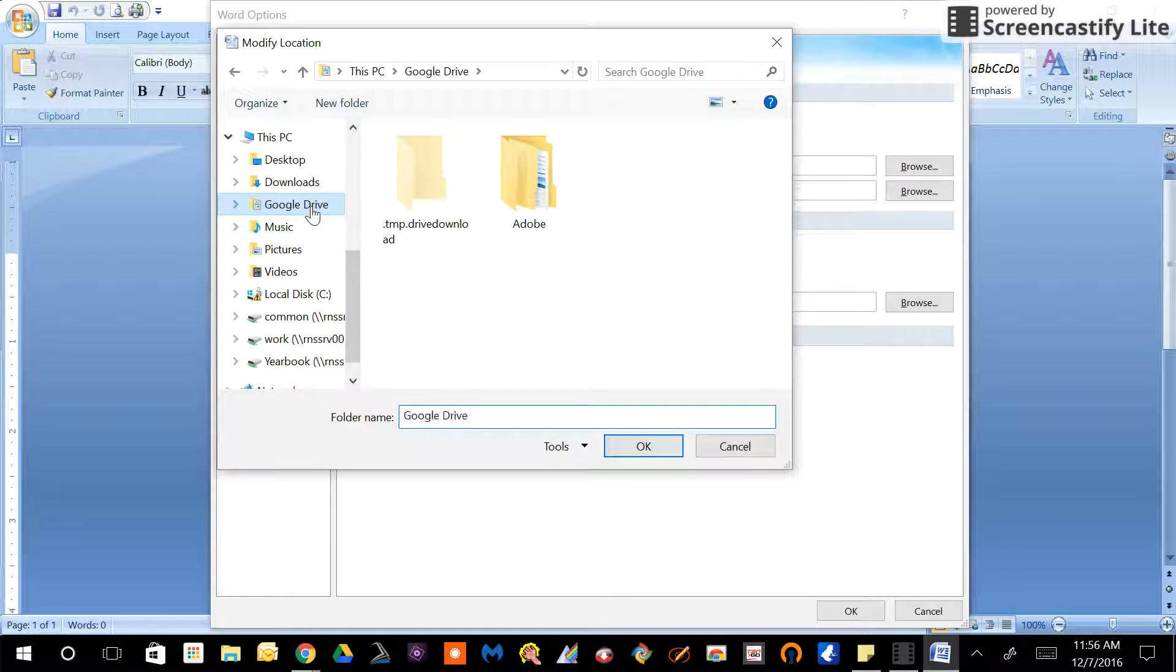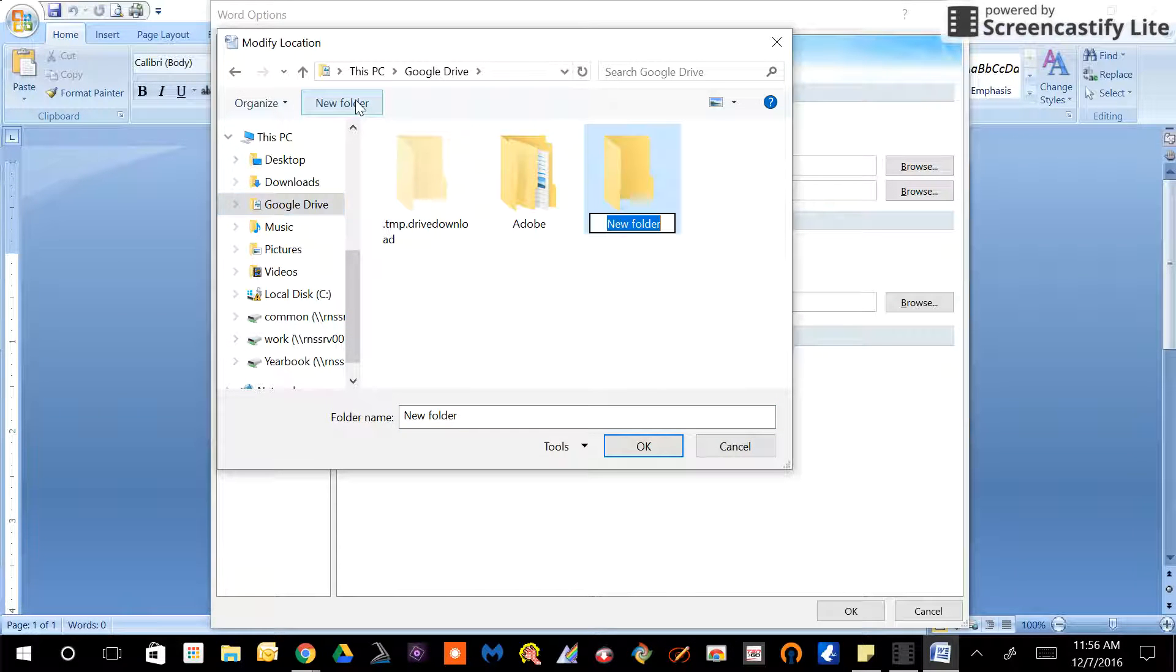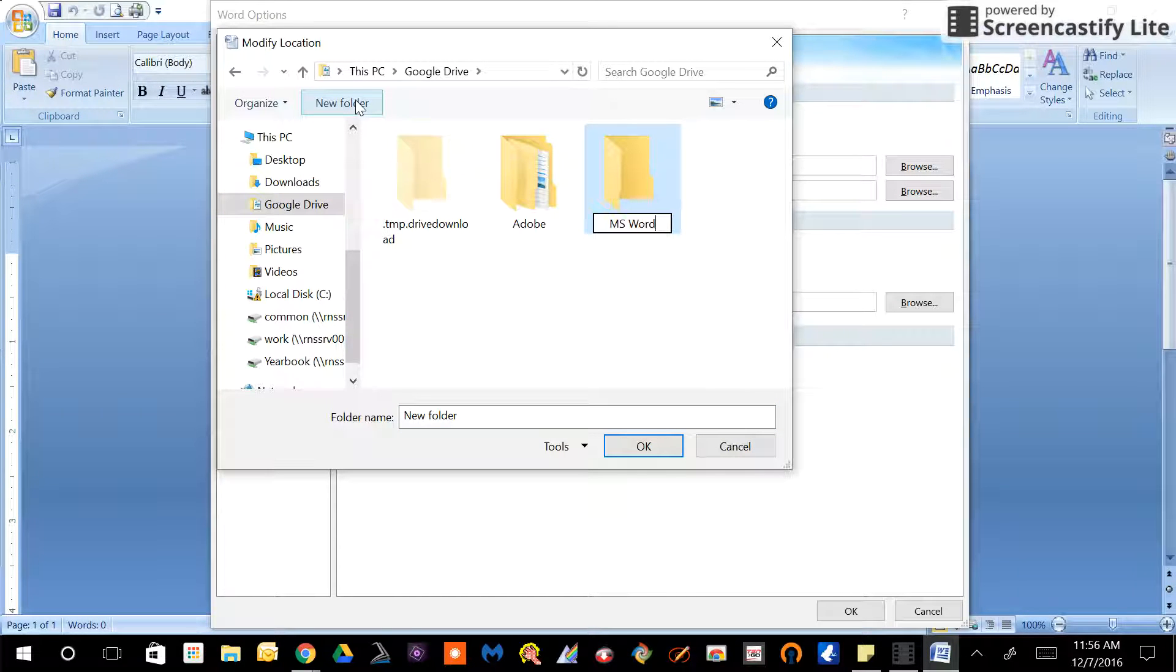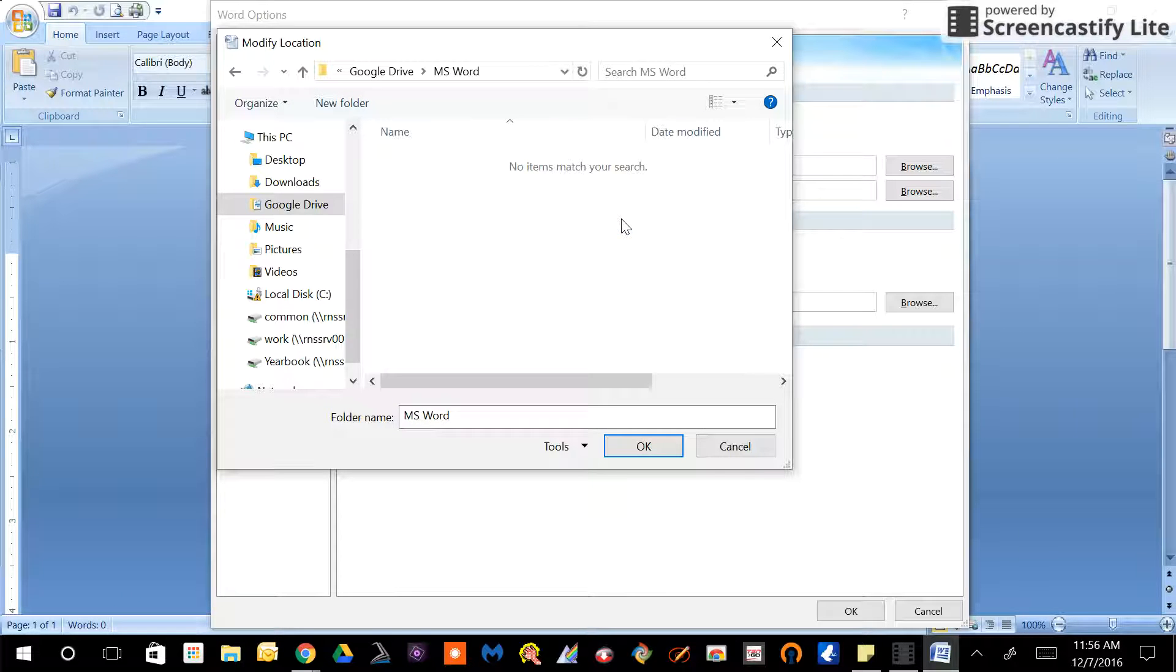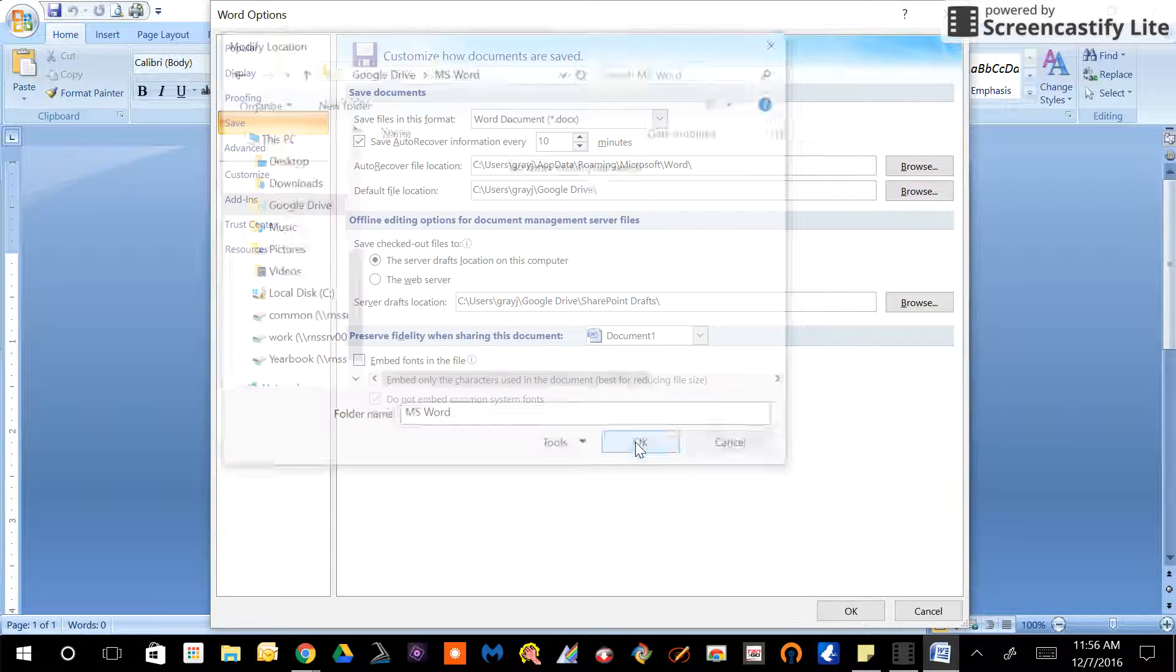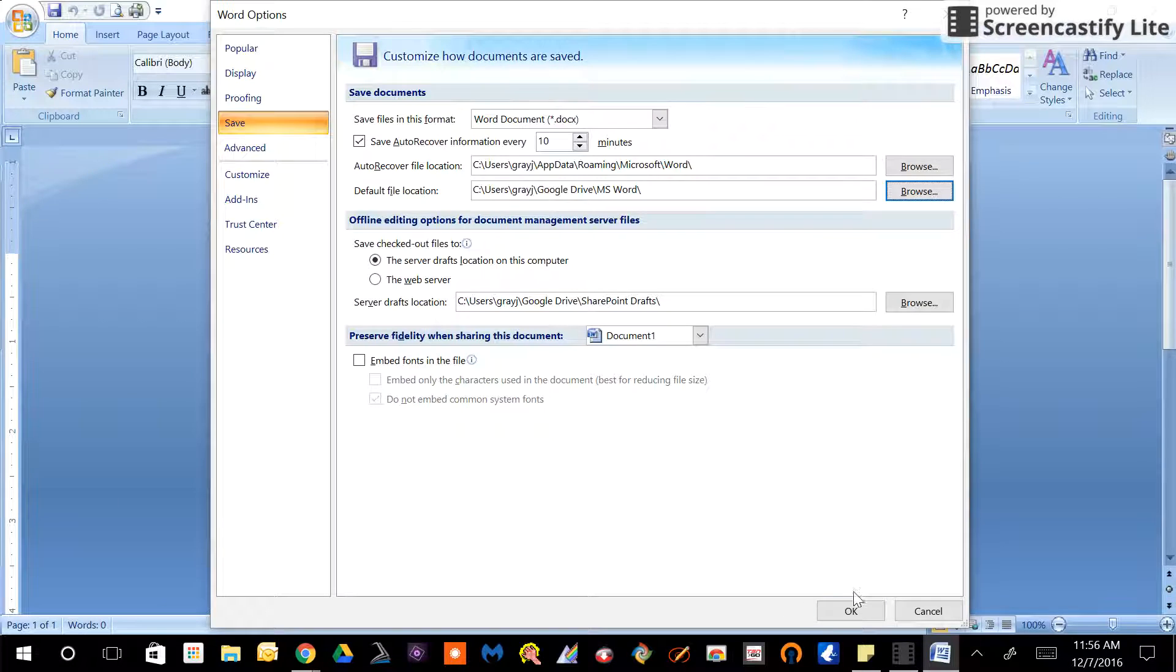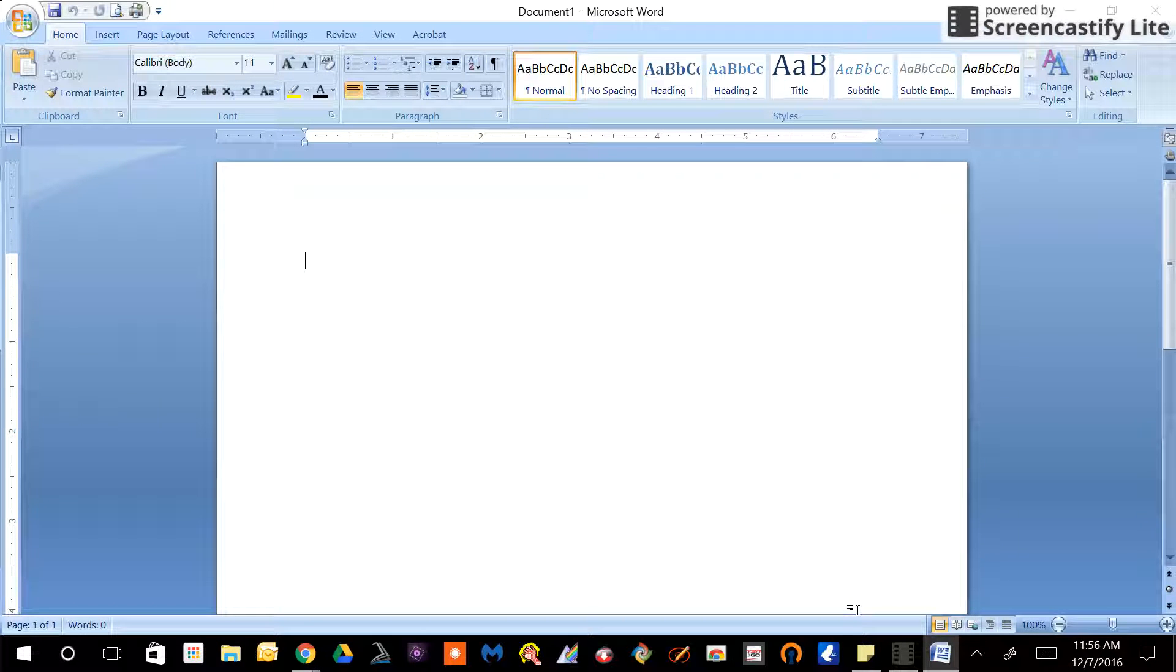Search Google Drive, click a new folder, maybe title it MS Word because these are your Word documents or what have you. You can title it whatever you would like. Click OK, click OK, click OK, and then what will happen...